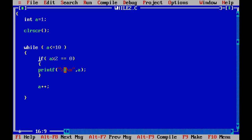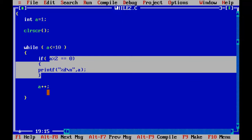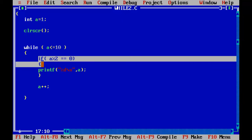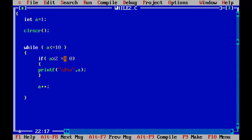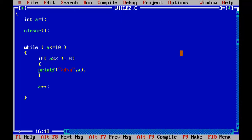When a is one, one mod 2 is not equal to zero — not printed; a increments to two. Two mod 2 equals zero — printed. When a is three, not printed; when a is four, printed; when a is five, not printed. To get only odd numbers, change the condition to 'not equal to zero'. Running that, we get only the odd numbers. We can print up to 30, 40, 50, or any number we want.